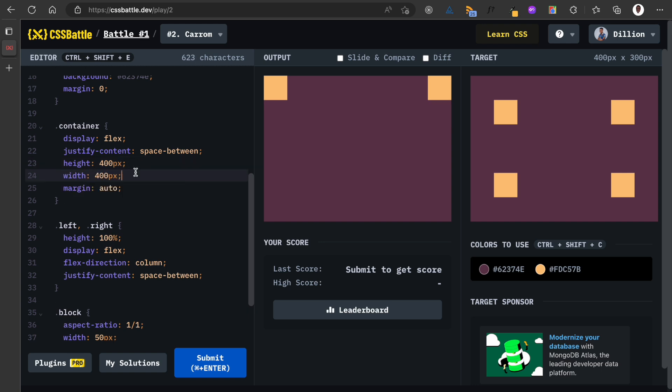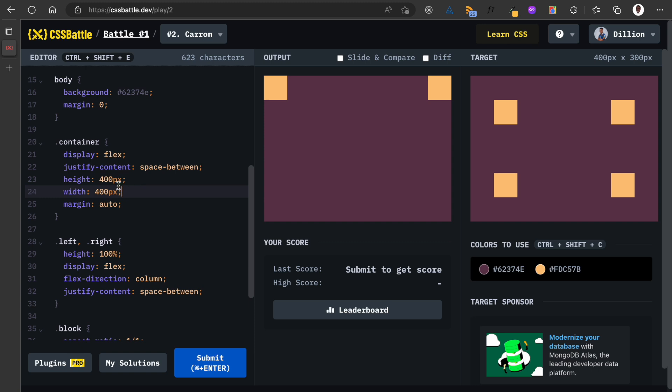Oops, oops, that's not doing what I expected to do. 500 pixels, 600 pixels, 600 pixels. Okay that's not working.